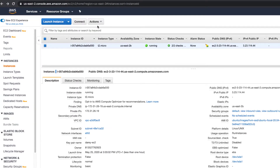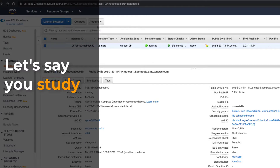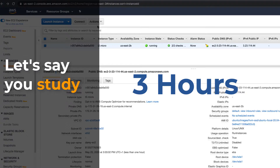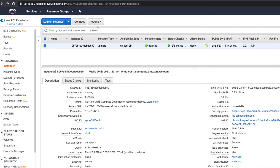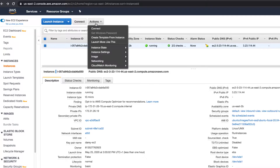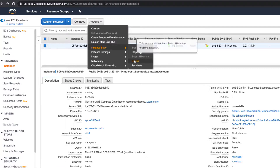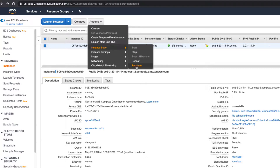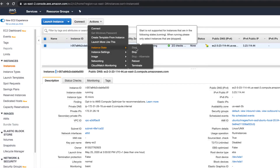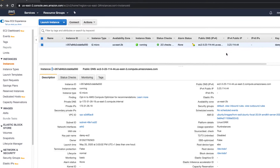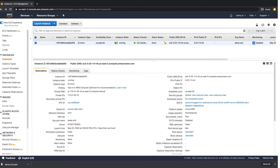To stop the instance — say you study every day and spend three hours learning Linux — that should be enough for the whole year. Click on Actions, go to Instance State, and remember to click Stop. If you Terminate, that instance is gone forever. Reboot is more or less like restarting the computer. While you're still learning, just stop it, and when you need to start again, click Start. Remember: the IP address will always change every time you stop and start it.